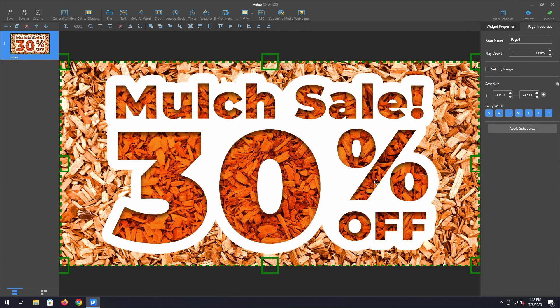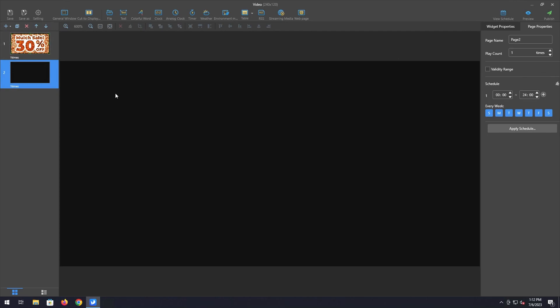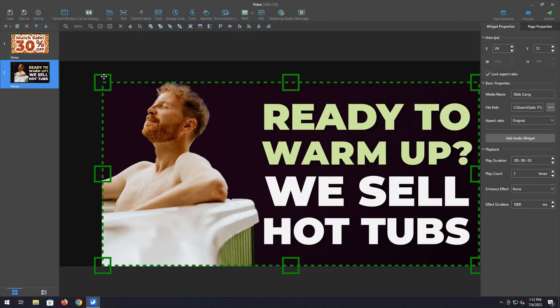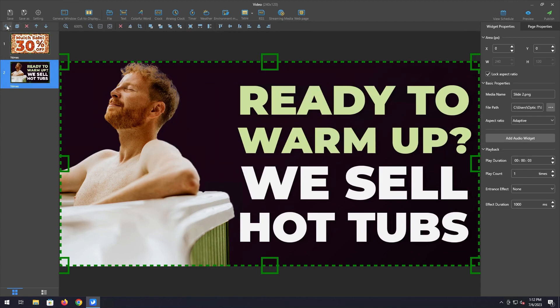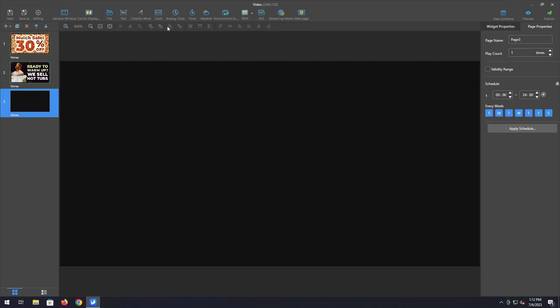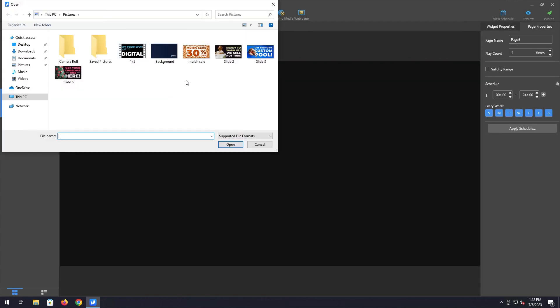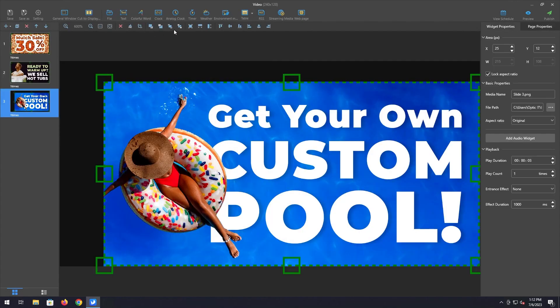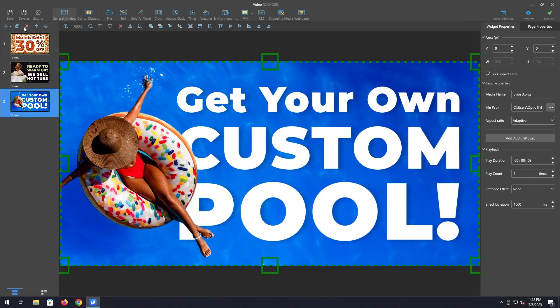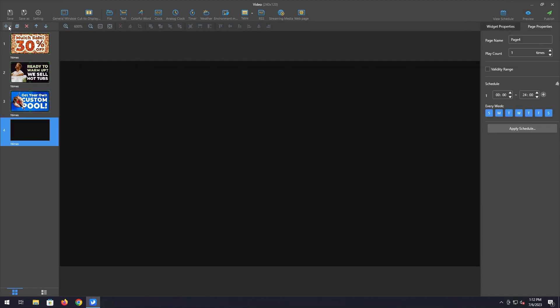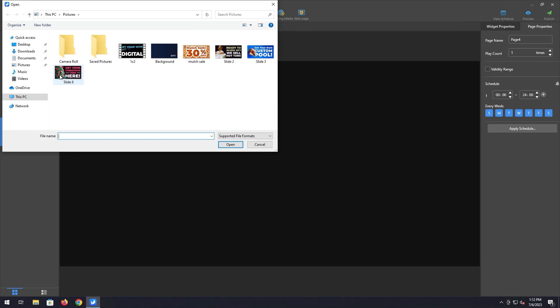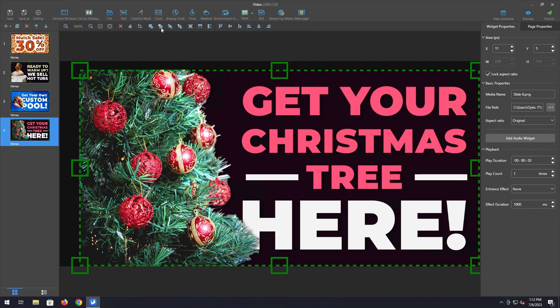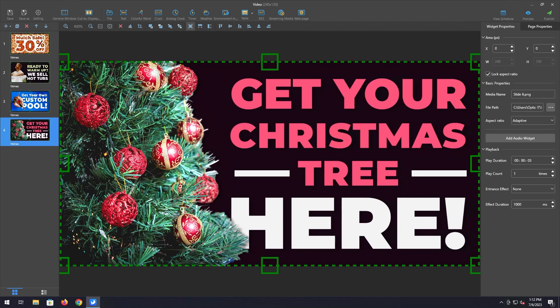Alright and once you're happy with this one slide you can add another slide clicking this little plus button up here at the top. It'll add another blank slide to your solution for you. We'll go back into file here and I'm just gonna keep adding some different pictures here. Full screen. Add another. File. Full screen. Okay.